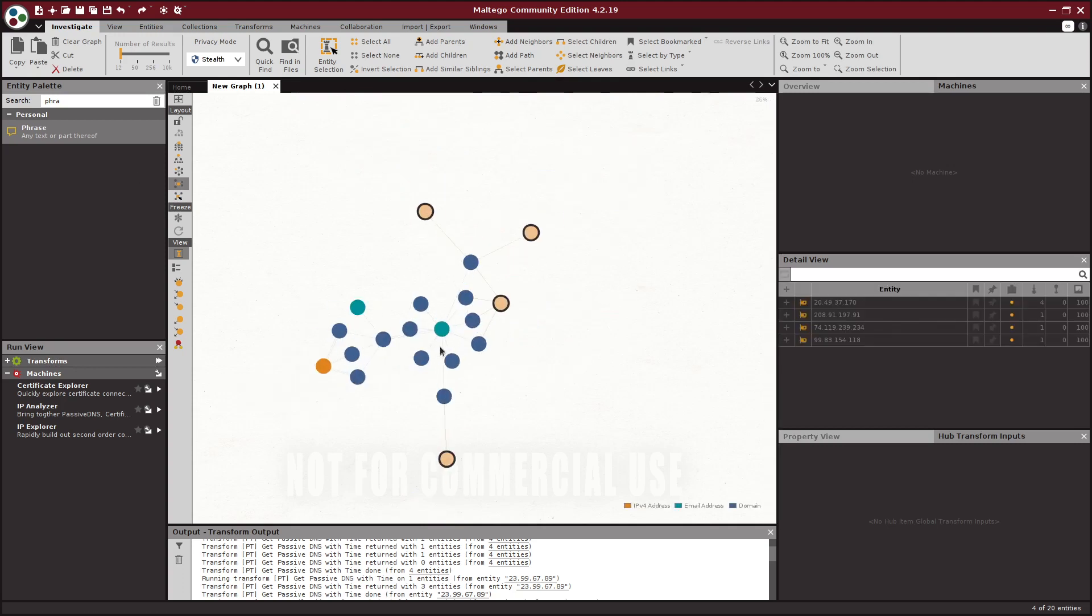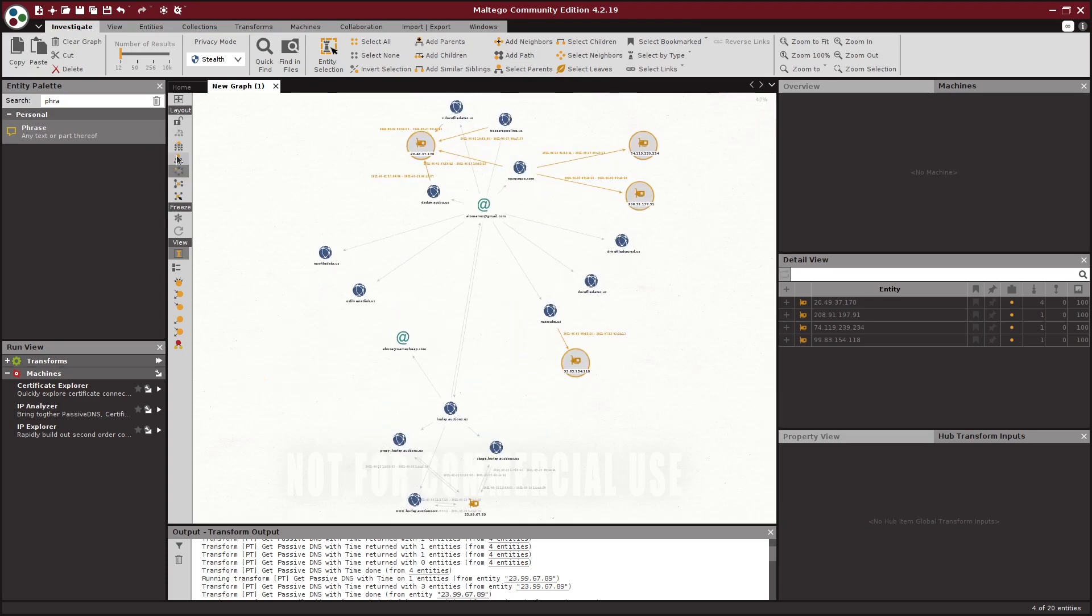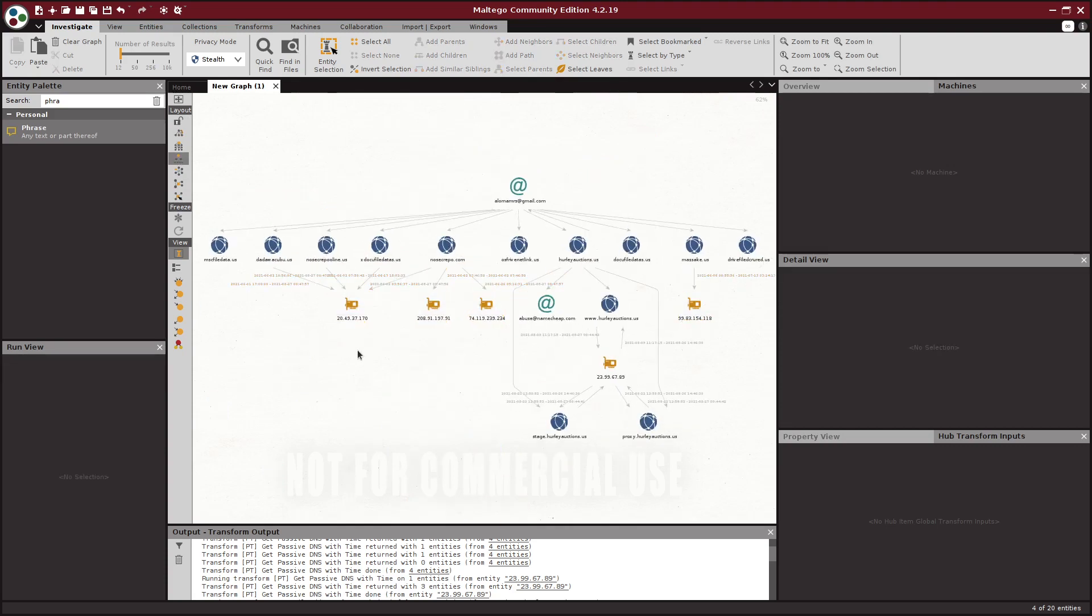I think I got them all. If you ever want Maltego just to redraw, over here on the layout things you can just change the layout and it will stack it different ways for visibility.